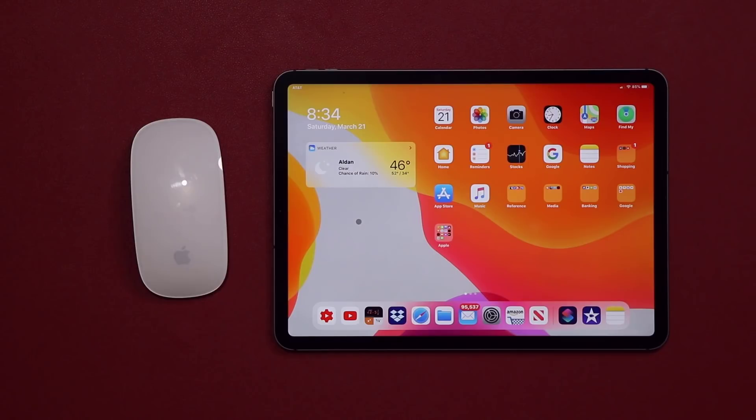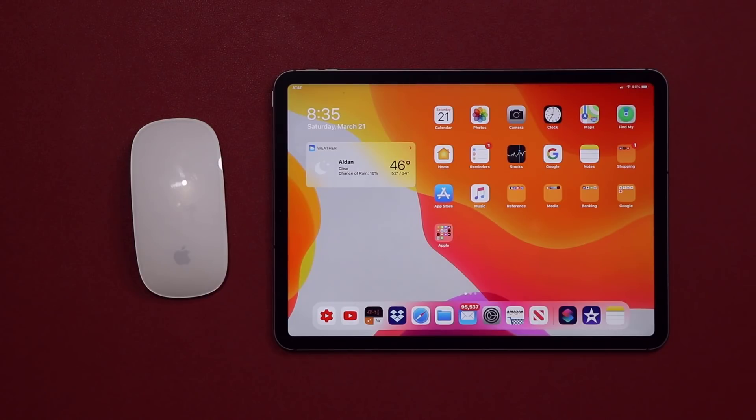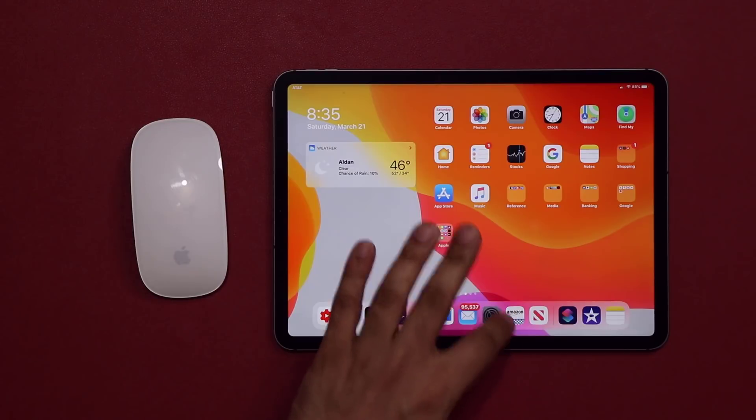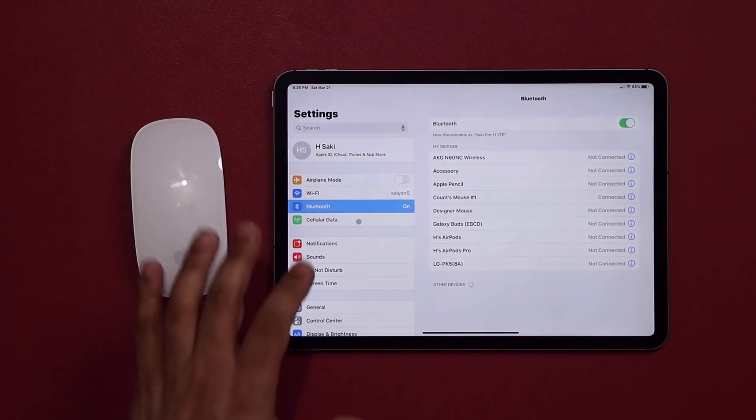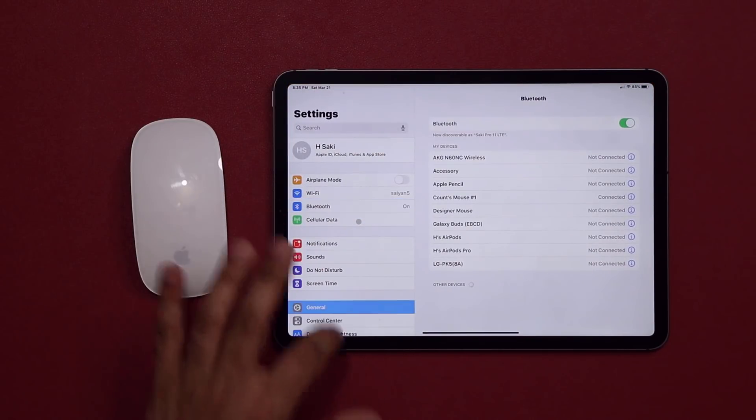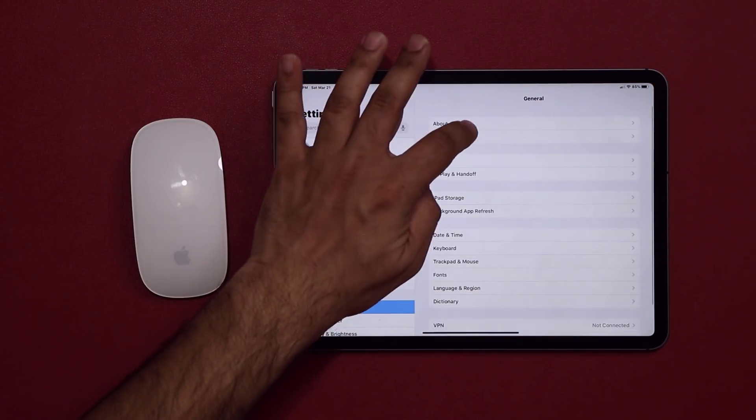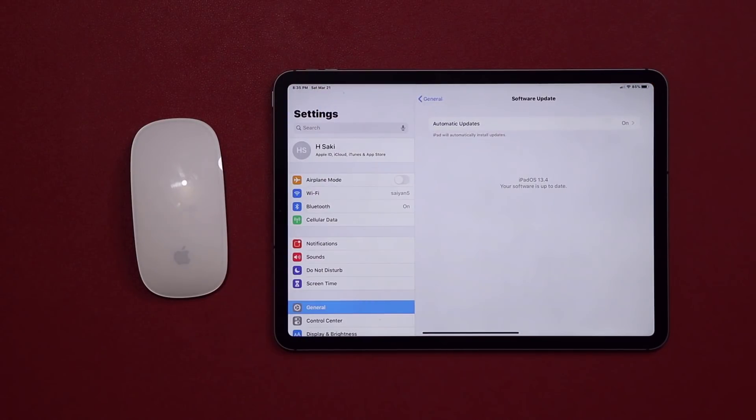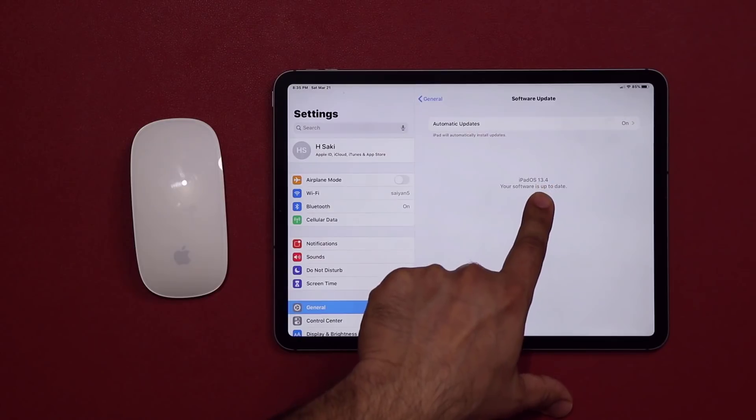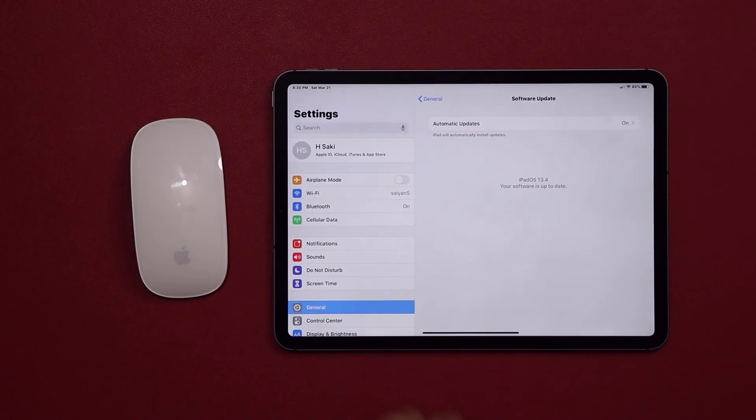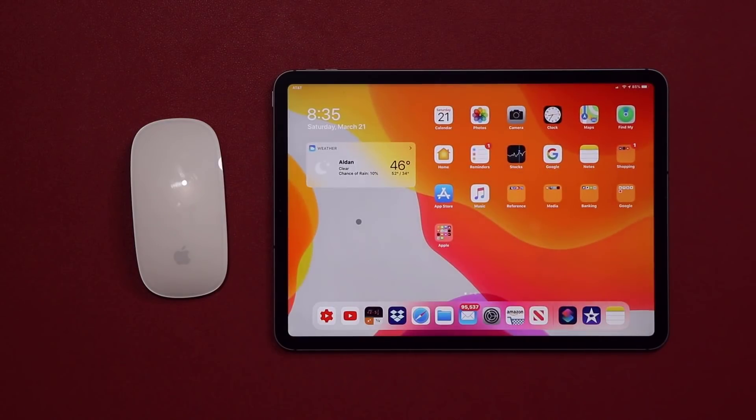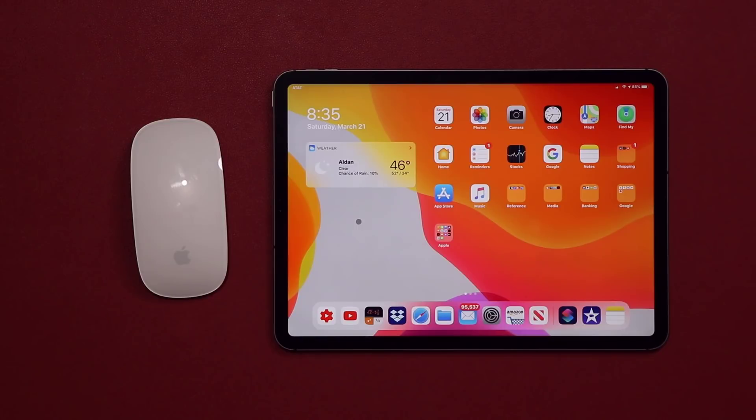It's a quick update for the new mouse support. You can basically use any Bluetooth mouse that you want with iPadOS 13.4, which is going to be released very soon. Right now I'm actually using the developer's version of it - it's iPadOS 13.4. Any questions, comments, or concerns, drop them down below and let me know. For now guys, have a fantastic day.